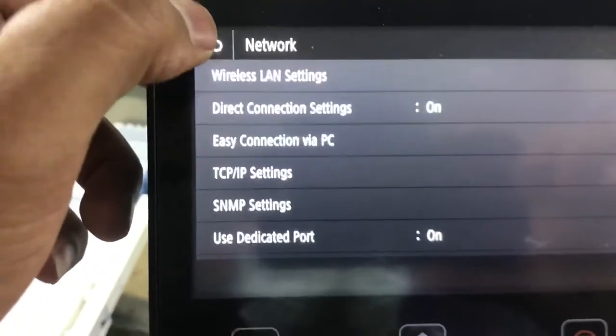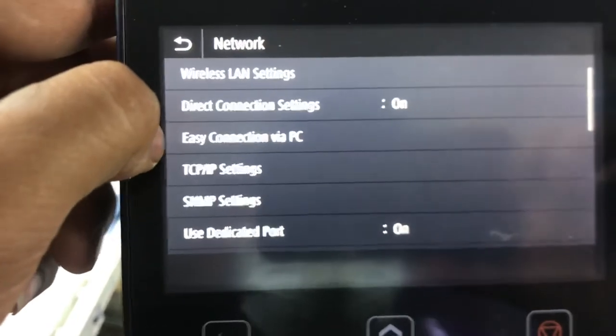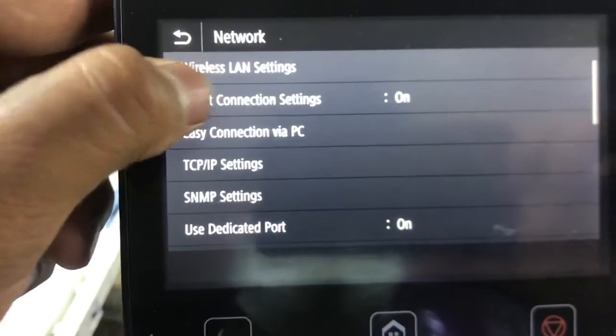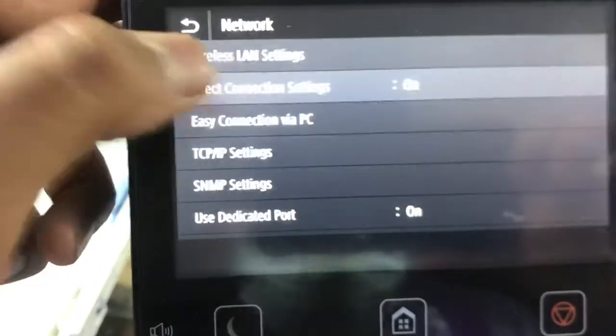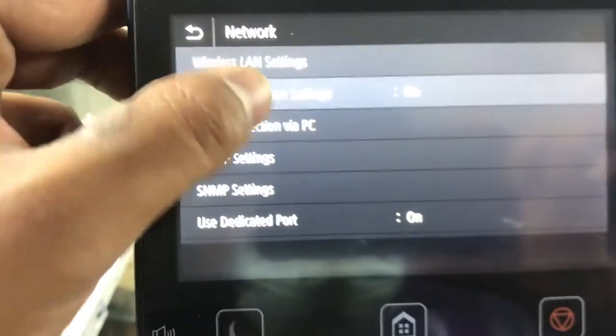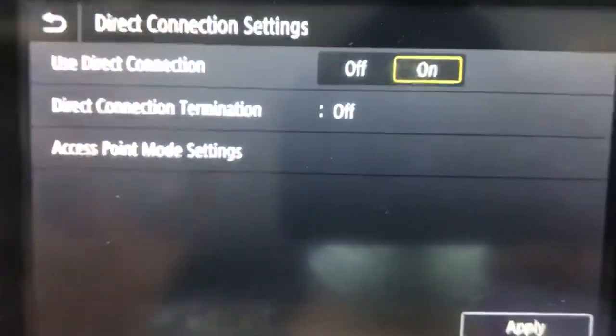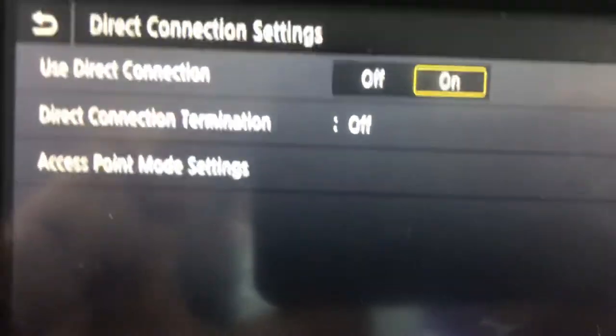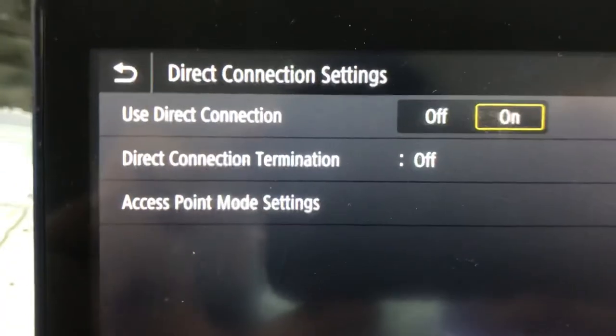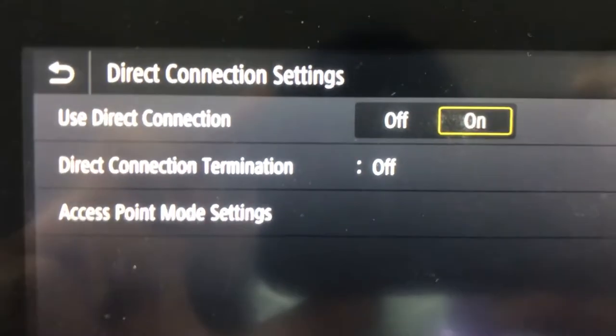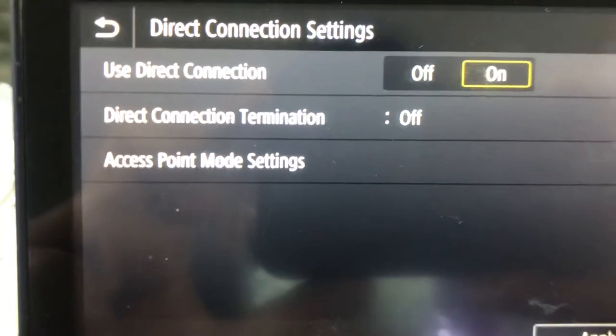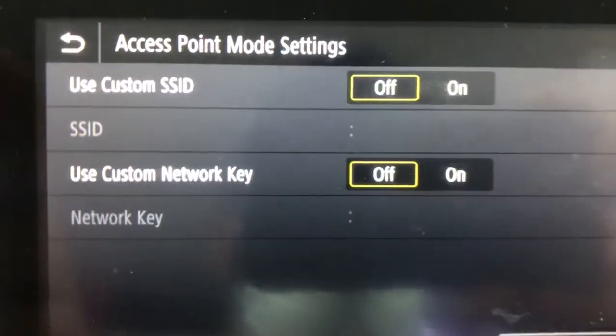And I will tell you how to enable Wi-Fi Direct. You can see the second option is Direct Connection Settings. Click on it. It's already on. There's User Recognition, Determination, Termination of Access Point Mode Settings.